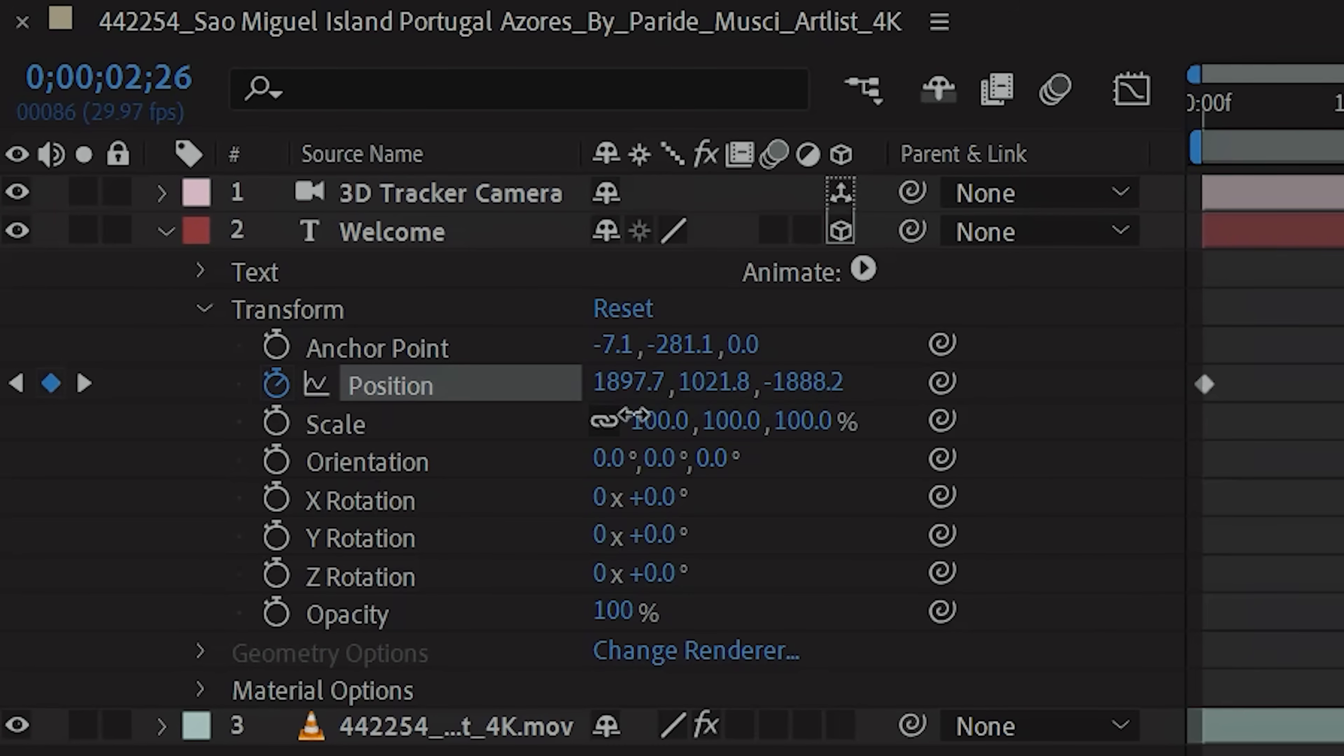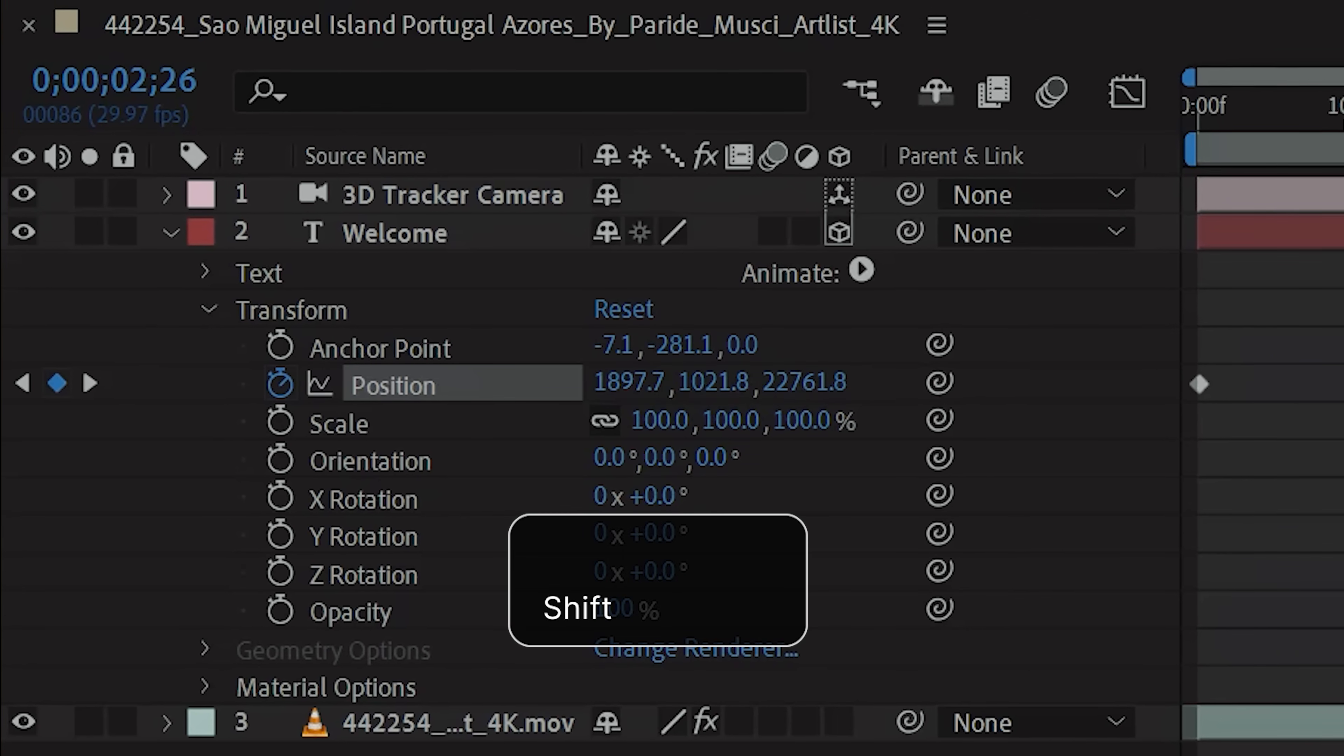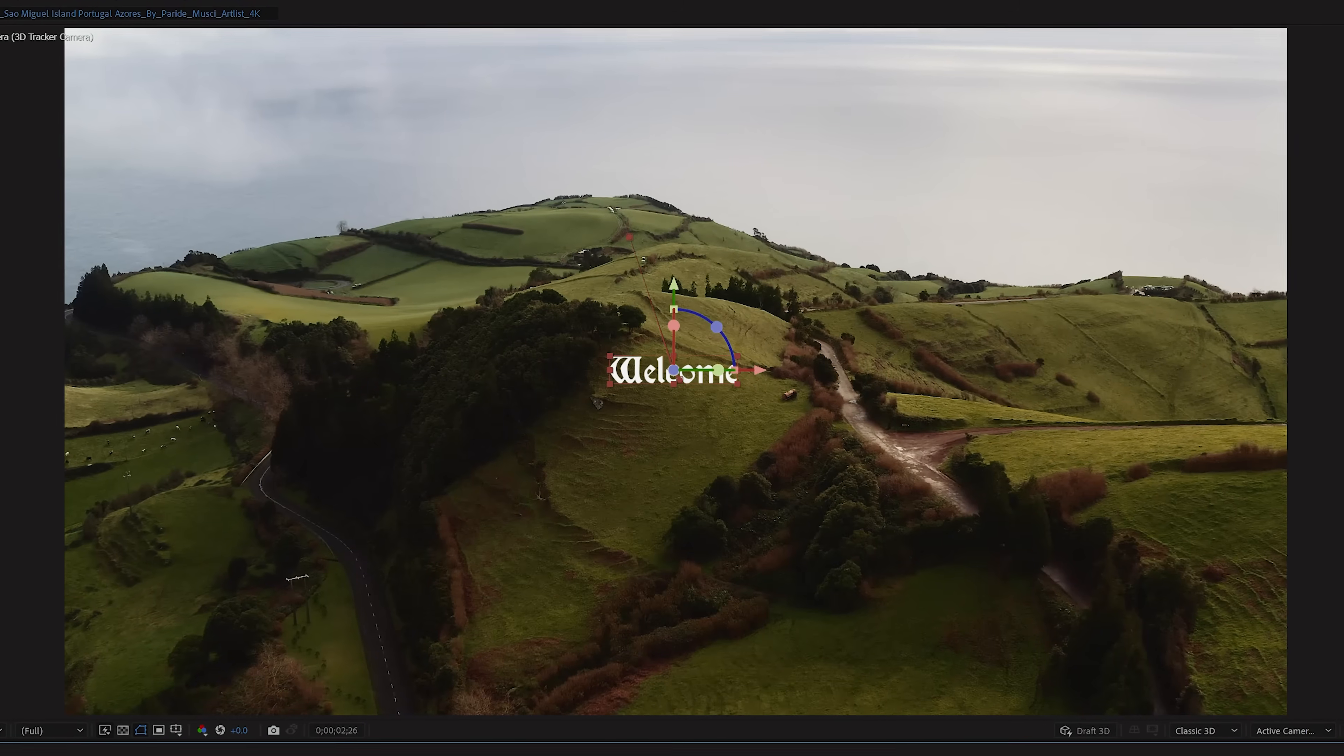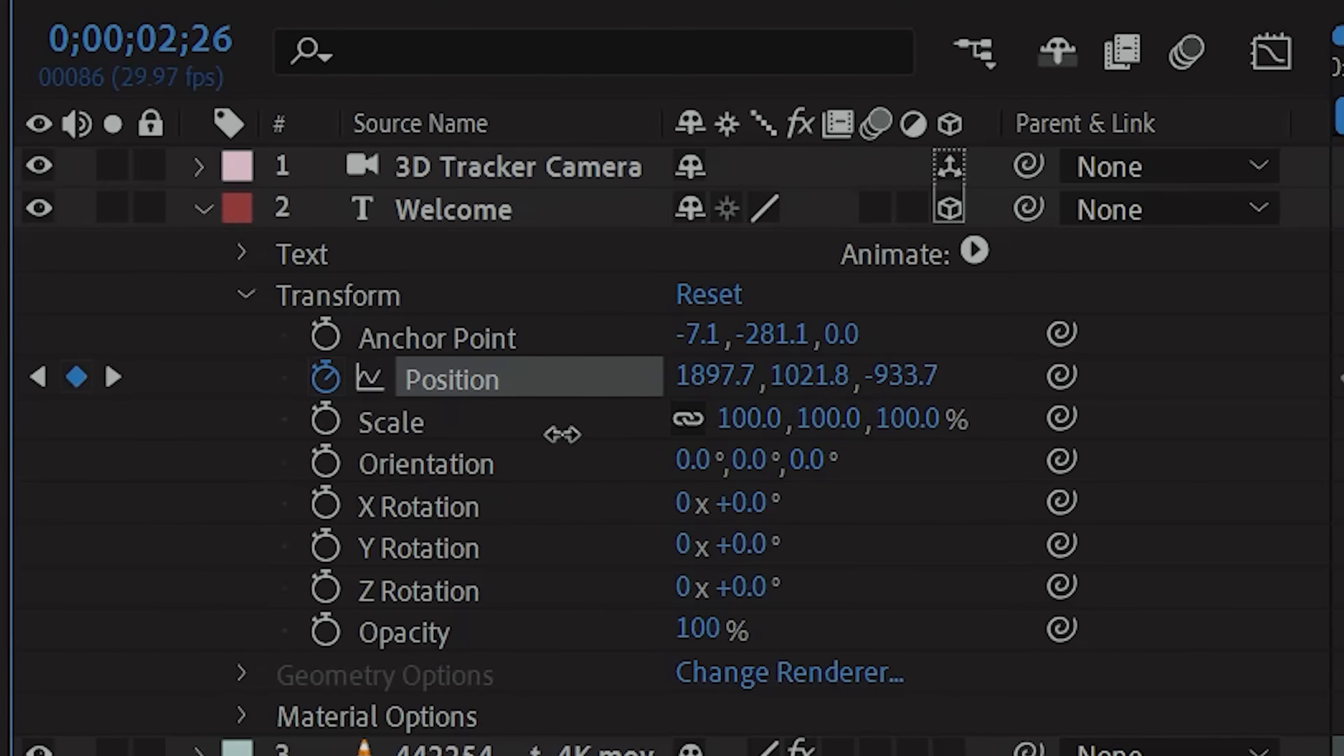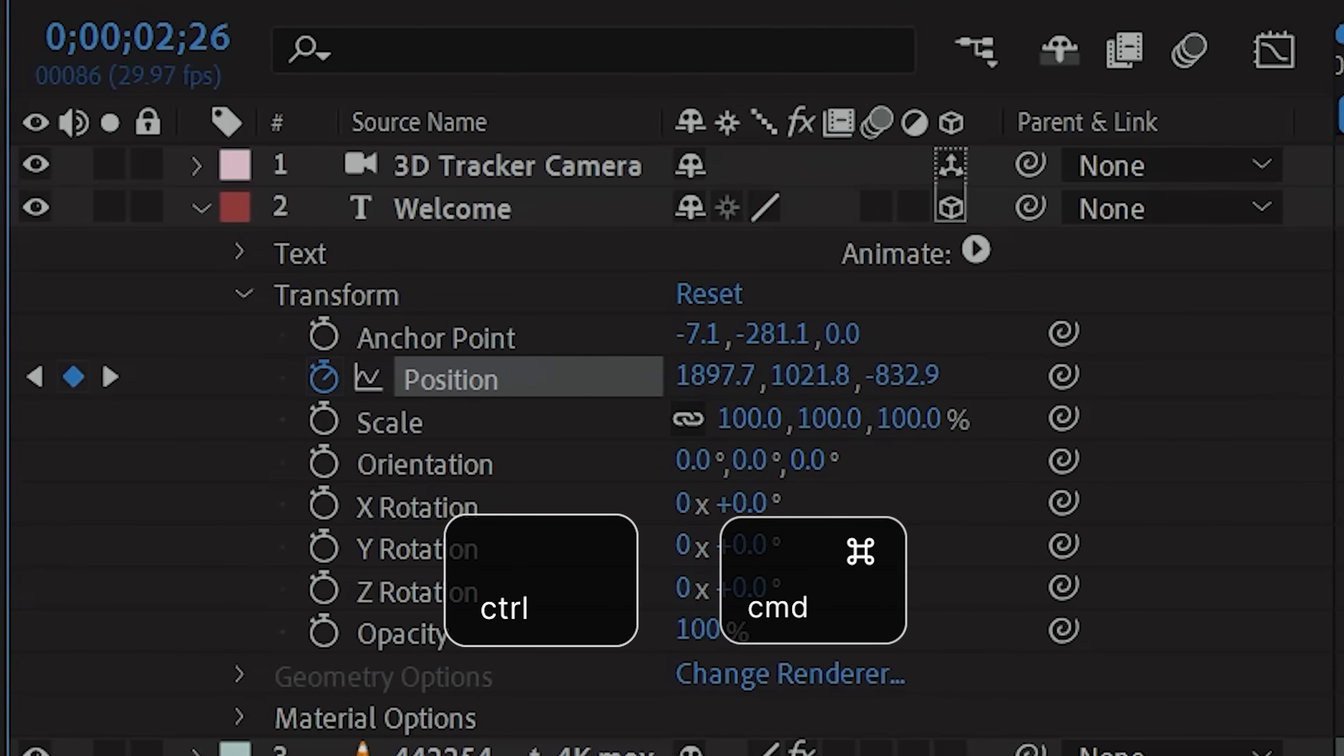If you want bigger movements here, you can hold down the Shift key while adjusting where your text is in space, and that will give you a larger movement over time. Or if you want more precise control, you can hold down Control or Command.